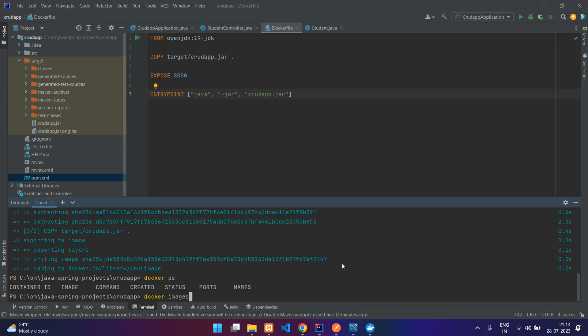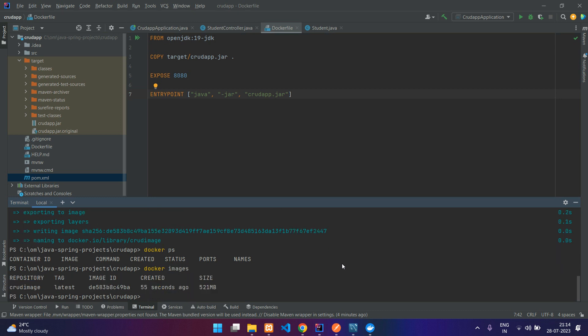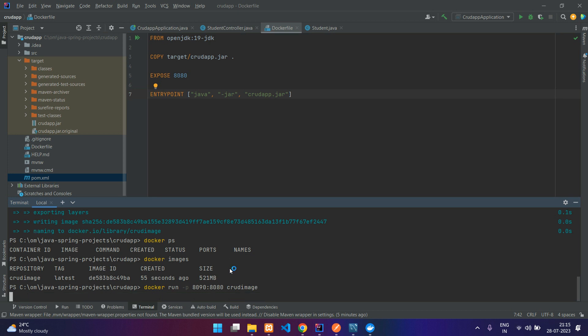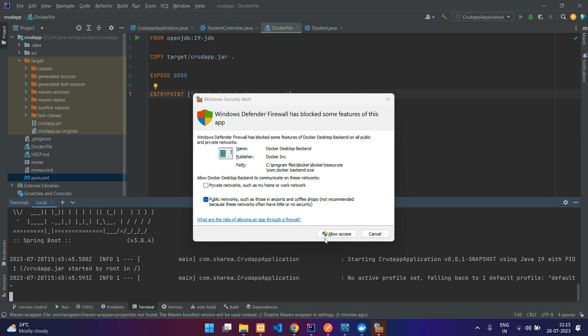Now we are going to run a container using this image. For creating a container you have to write this command: docker run. And you have to do the port forwarding, so for that you need to give -p. Let me say I will forward it to 8090, the port which is originally 8080 in the Docker environment. You can keep this same like 8080:8080, but to show you the difference I am just putting it to 90. Your port forwarding is done. Now we have to specify the image name, so our image name was crud-image. And then you can hit enter.